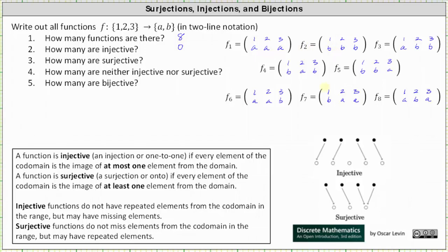Functions three through eight are surjective because surjective functions do not have missing elements from the codomain in the range, but may have repeated elements — which is the case for functions three through eight. More formally, functions three through eight are surjective because every element of the codomain is an image of at least one element from the domain. This gives us six surjective functions.